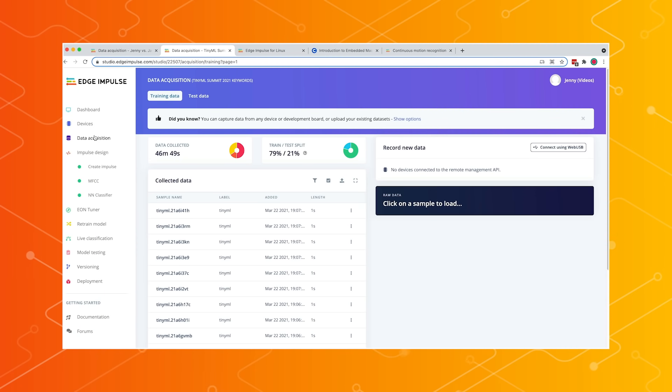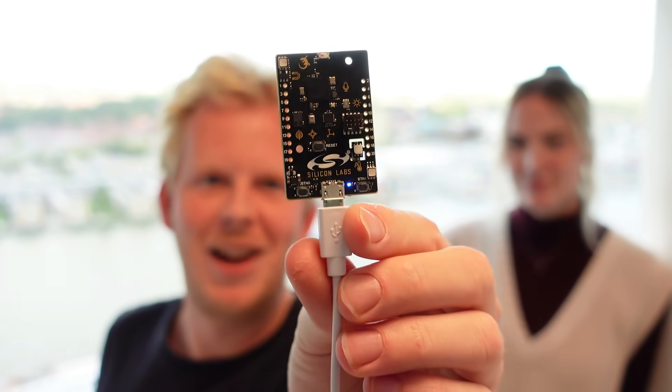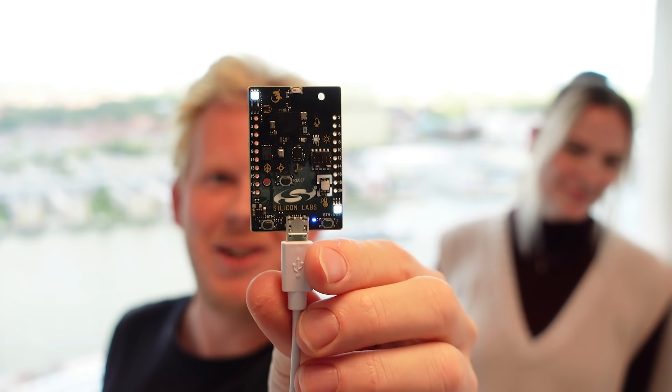The big thing about Edge Impulse is that it lets you build applications and machine learning models from scratch with your own data, rather than just downloading them from a model zoo. You can build applications that respond to your voice — for example, whenever I say TinyML. That model was trained on only 46 minutes of data that we collected, not in the office, but live during a conference.